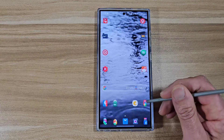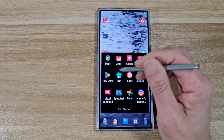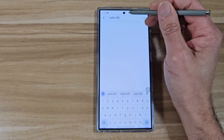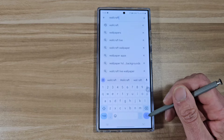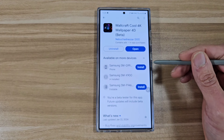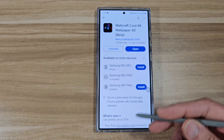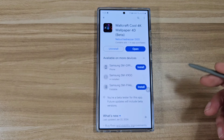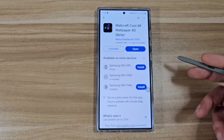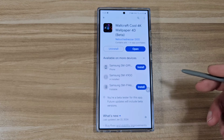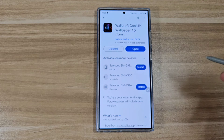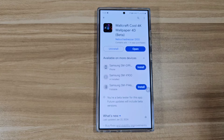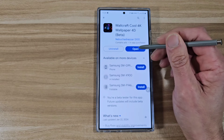The first thing you want to do is go to the Google Play Store and search for an app called Wallcraft. There is a free version which I don't recommend — there's way too many ads. I think the premium version is going to be like 17 or 18 bucks. I highly recommend spending that money because there are so many cool wallpapers in this app.